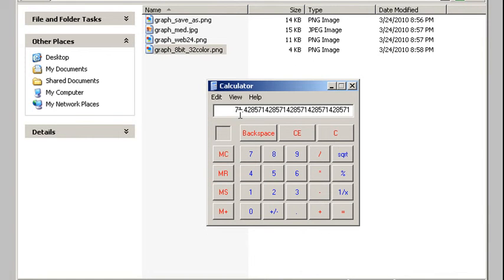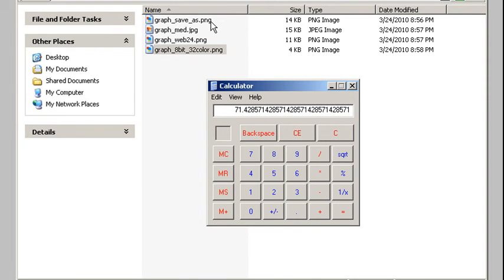If I do a quick check, I can see that's approximately 71.5% smaller than my regular save as. So a quick way to save file size is when you're saving, check to see if you can use save for web. You can really reduce your file sizes that way.